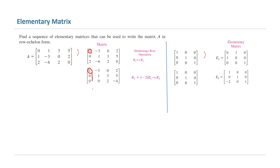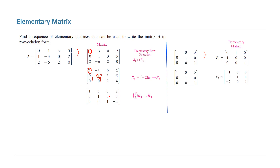Let us go back to our matrix. Now here you have a 1, down here you have a 0. Now you need to make this 2 equal to 1. You can multiply the third row by a half, or divide everything by 2. This results in a new matrix: 1, 0, 0, negative 3, 1, 0, 0, 3, 1, and the constant column 2, 5, negative 2.